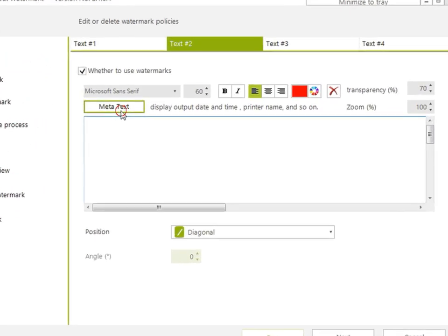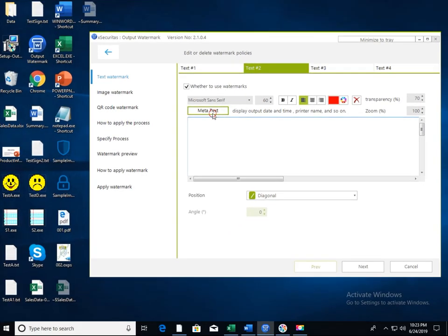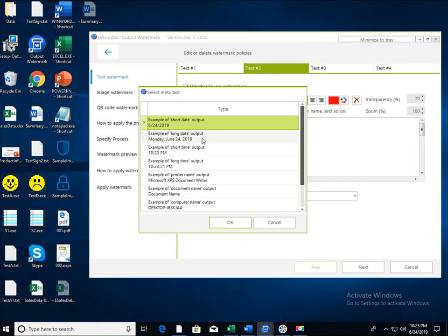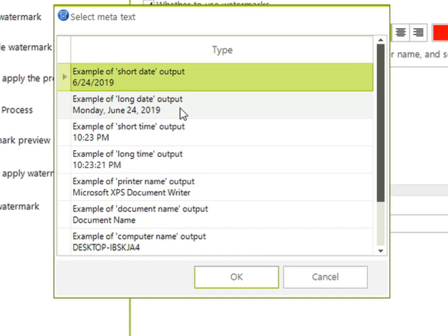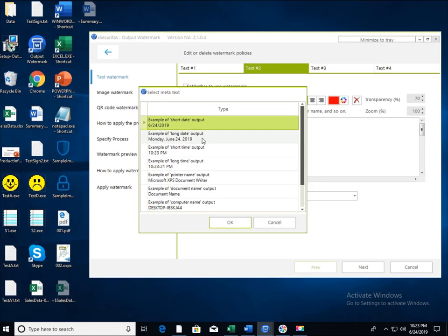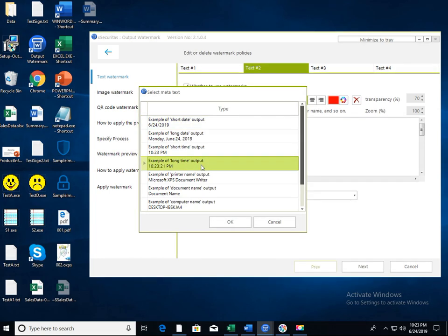Type time in the text box and click the meta text button. A new window is now displayed. In this window, you can specify a value that changes for each output, such as date format, time format, document name, print name, and IP address. Here we use the time as a watermark.